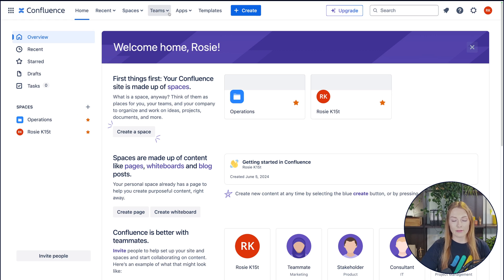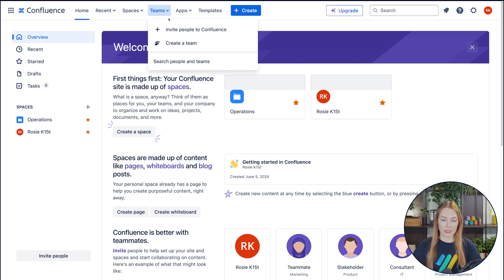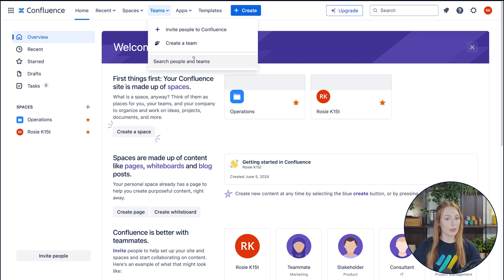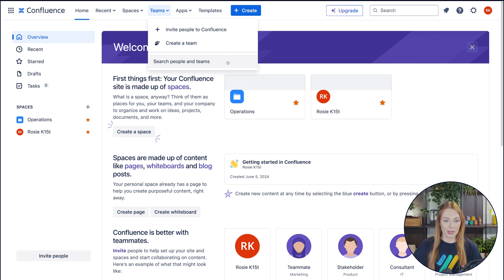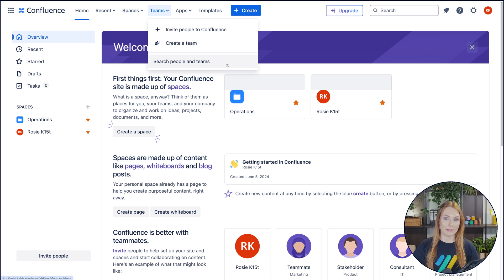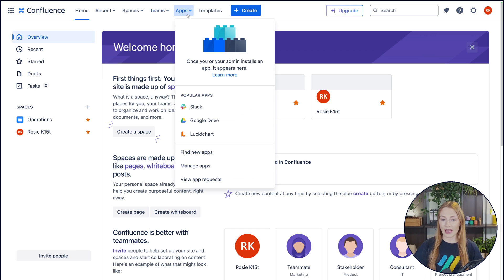Then you have your Teams button right here, and your Teams button is going to display your collaborators. Right now we don't have any collaborators, but we can invite people and we can create a team, or we can search the people that will eventually be on our site with us. Then you have your little apps dropdown.